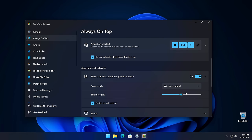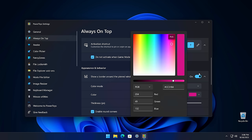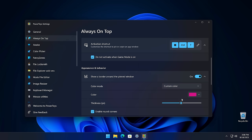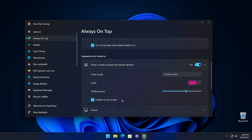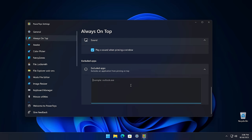You can adjust the color mode for the border and choose any color you like or just stick with your theme's default. You can also choose the thickness of the border and choose whether or not you want rounded corners. Finally, you can also choose to enable or disable the sound when activating. You can also choose to exclude apps from pinning on top by entering the process name here. After adding it, the process will ignore the shortcut to activate Always on Top.